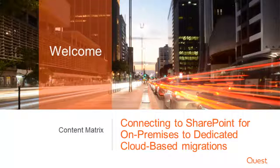Welcome to the connecting to SharePoint series. In this video, we'll look at how to connect SharePoint from on-premises to cloud-based dedicated scenarios.